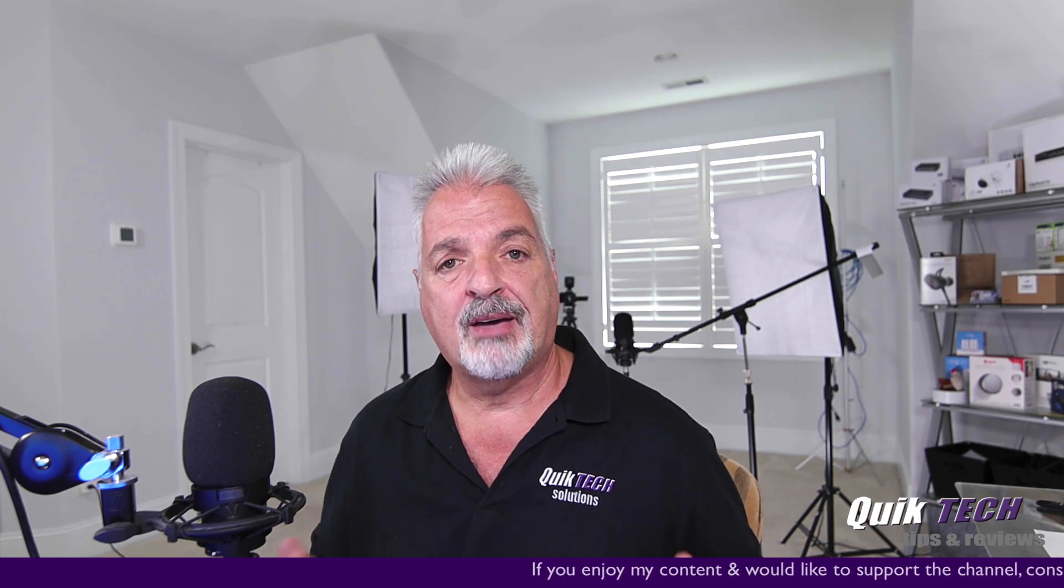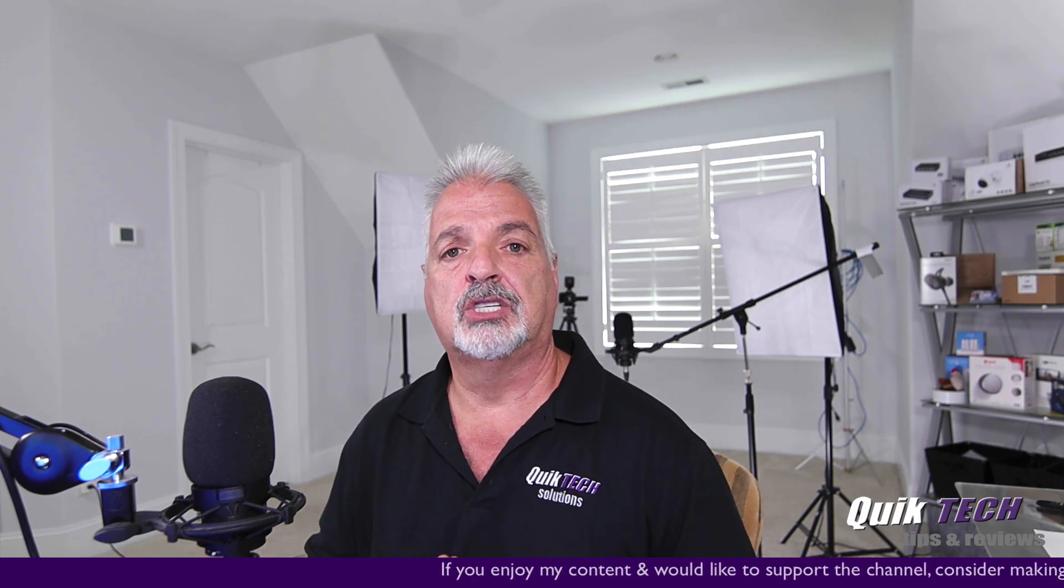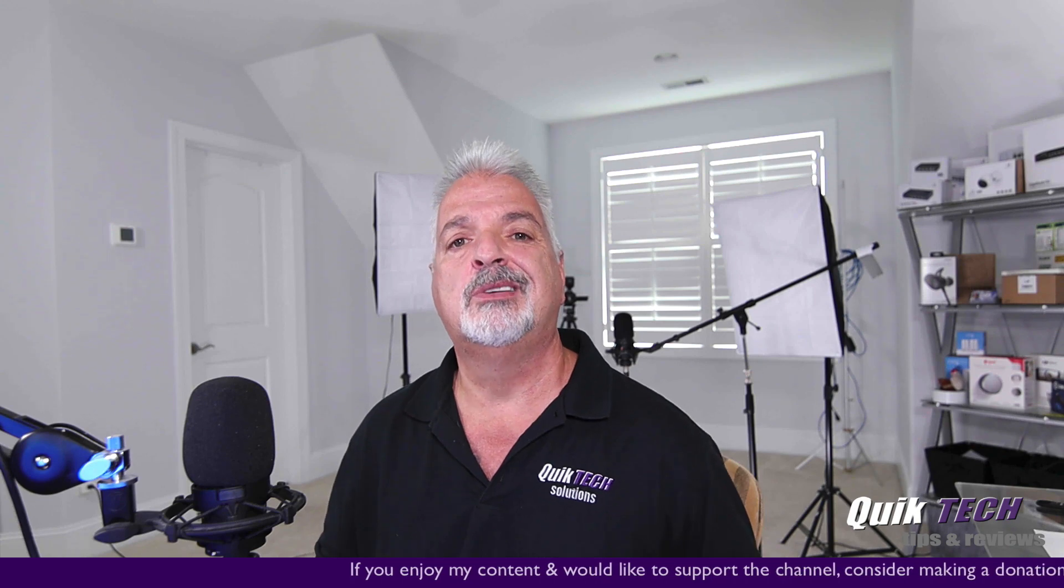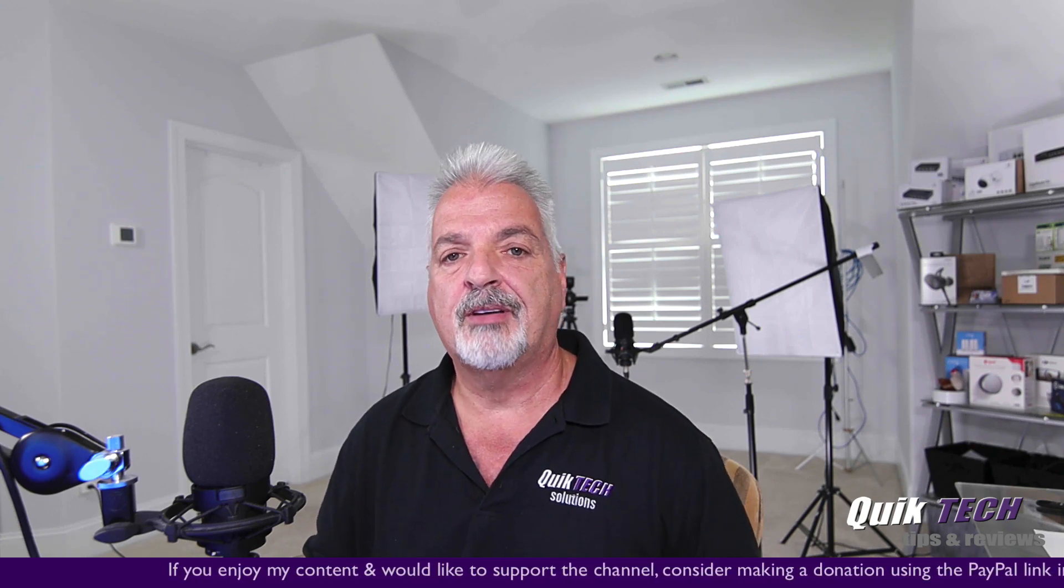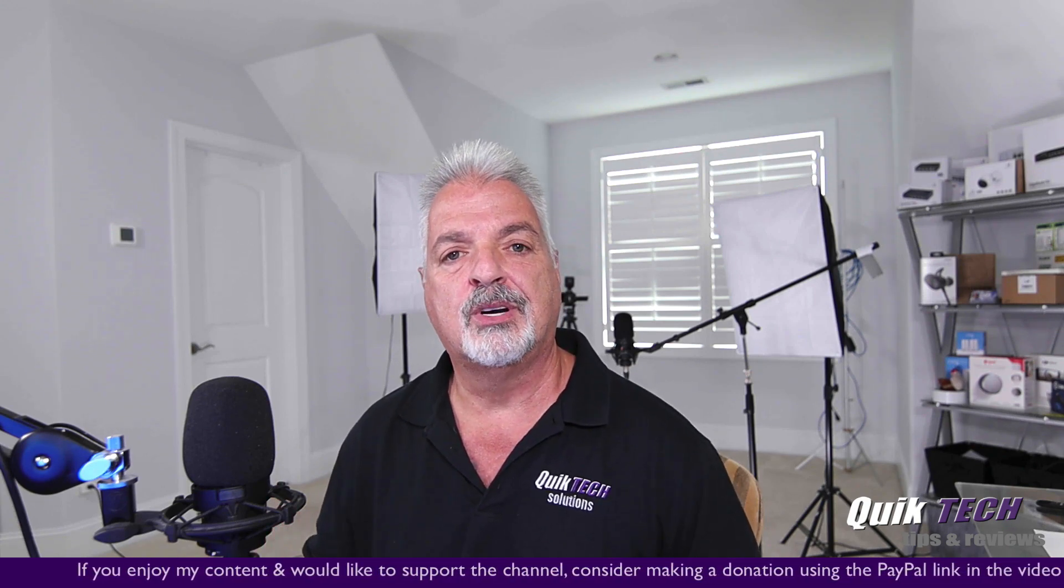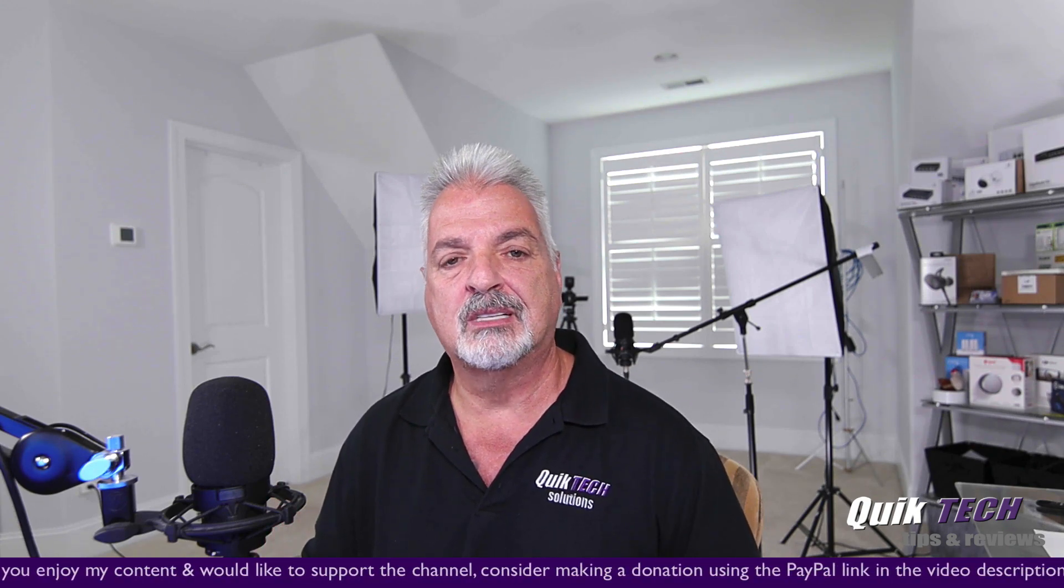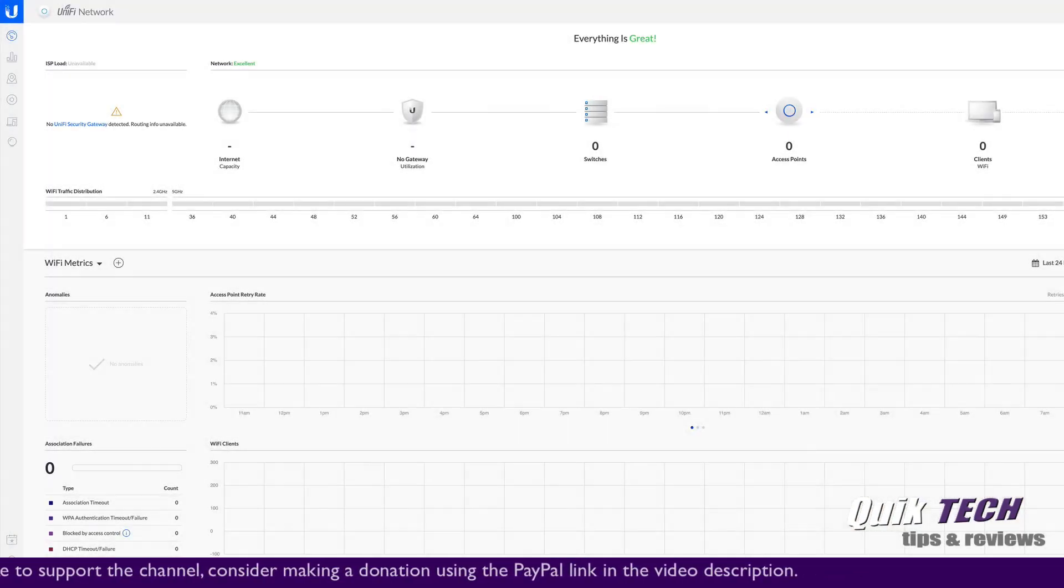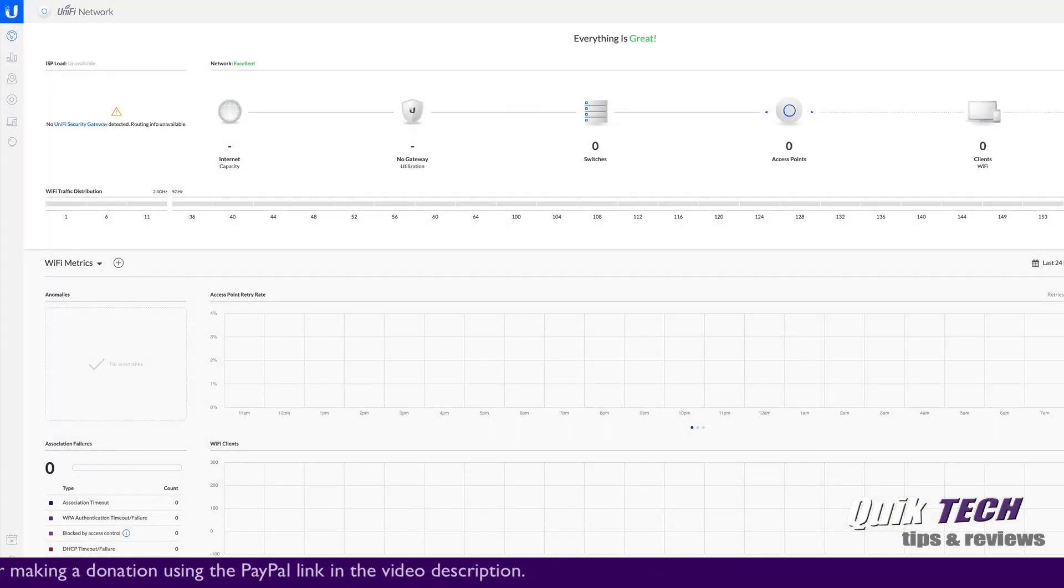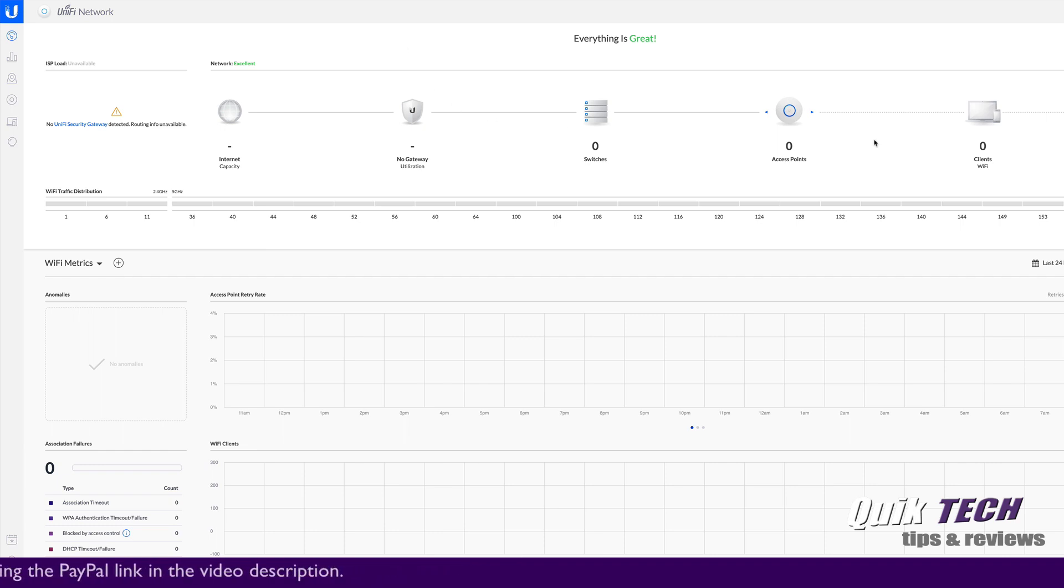And by the way, if you haven't checked out Unki Joe's channel, please do so. He does some great stuff and I got an opportunity to meet him recently and he's a super nice guy.